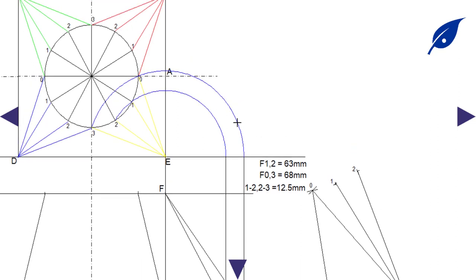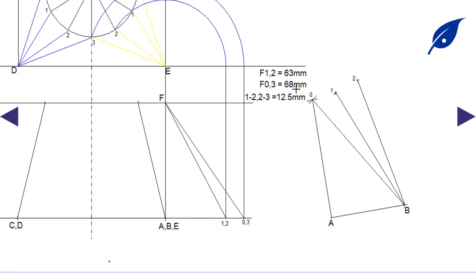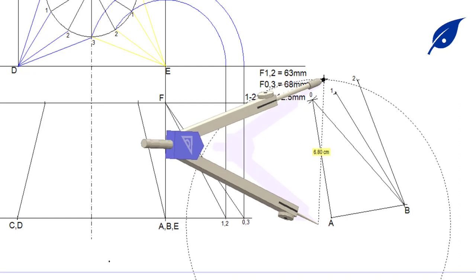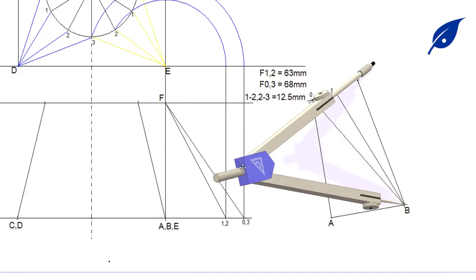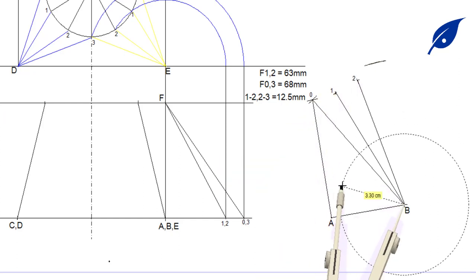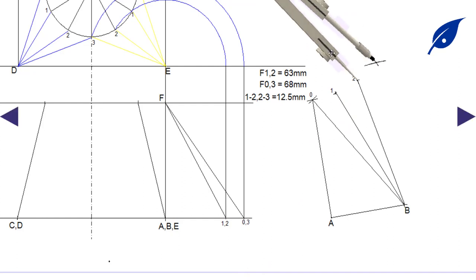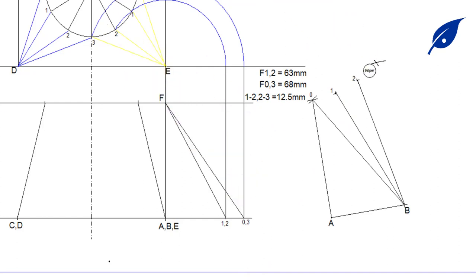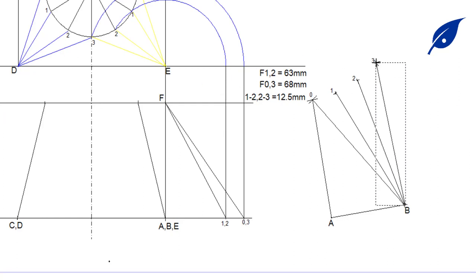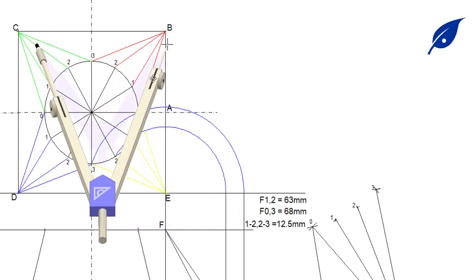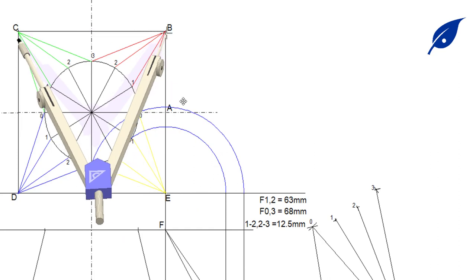To get line b–3, the true length b3 is 68 millimeters. With the compass centered at b we describe an arc, then with the 12.5mm distance between points 2 and 3 we describe to form point 3, giving us line b–3. The first set of triangles needed for this section of the development has now been obtained.